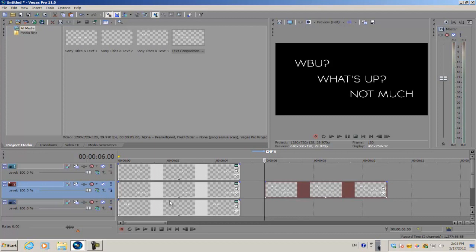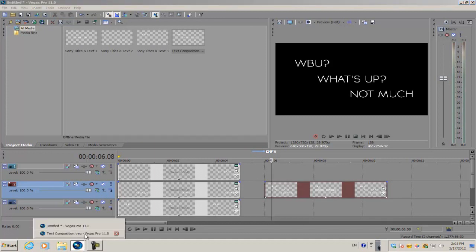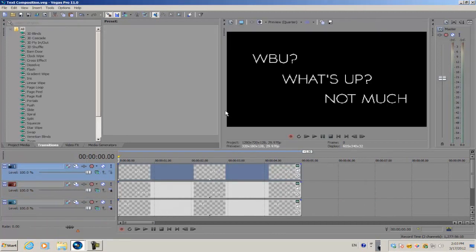Now as you see here, you can't really edit the text within this window. So you want to go ahead and open up the text composition, and say if you wanted to change a few letters around,